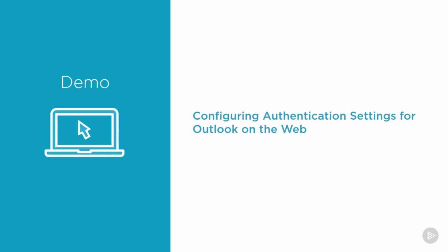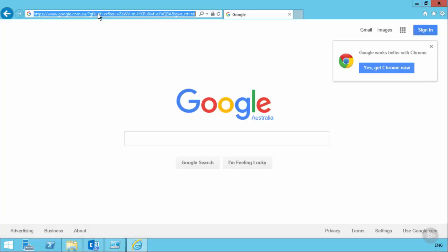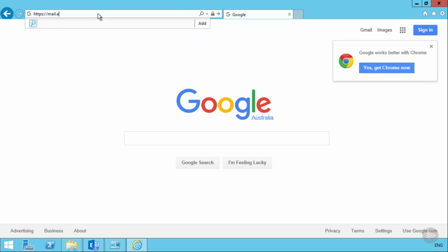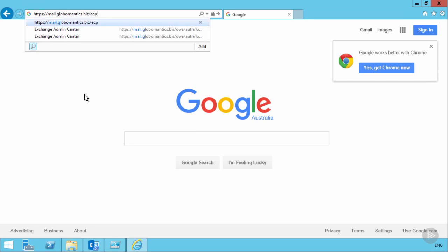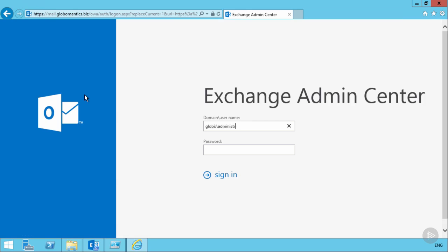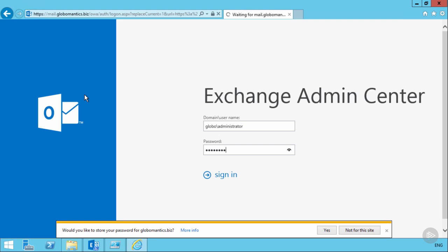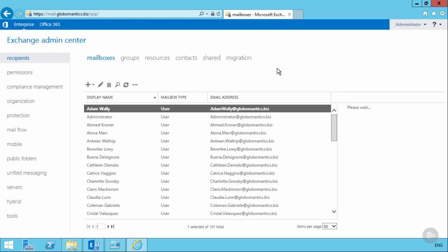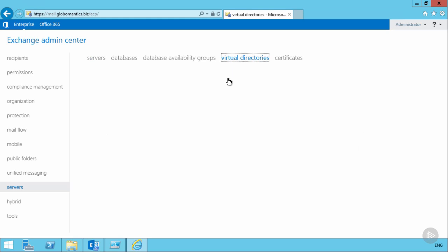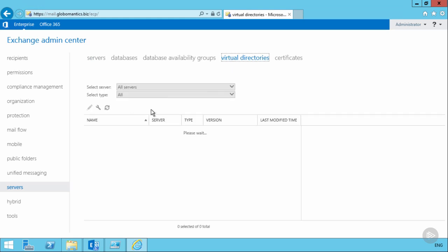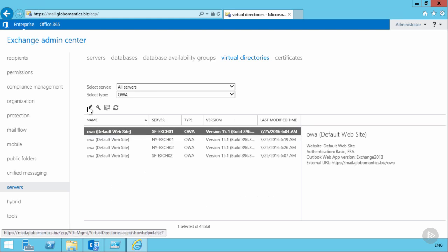Let's go back into the Globomantics environment to configure authentication settings for Outlook on the Web. Keep in mind that namespaces are now configured using mail.globomantics.biz, the SSL certificate is installed, and DNS currently points to San Francisco Exchange Server 1. This means we can connect to the Exchange Admin Center using mail.globomantics.biz/ecp. The OWA authentication settings are found in the Servers section under Virtual Directories, where you can filter to show just the OWA virtual directories.